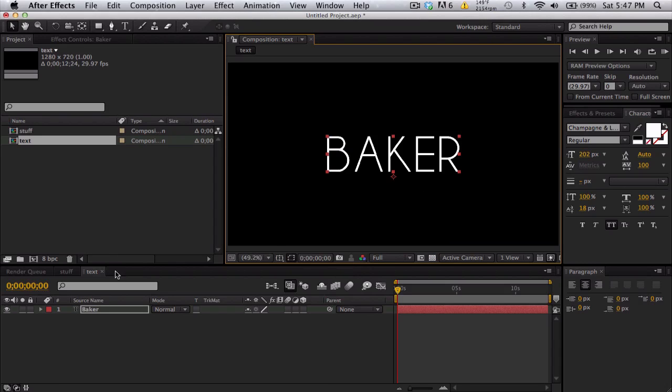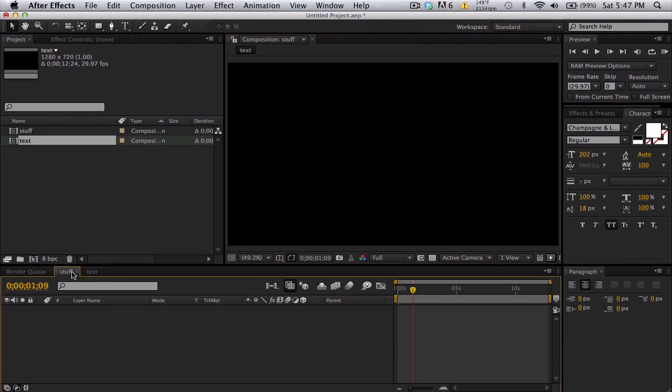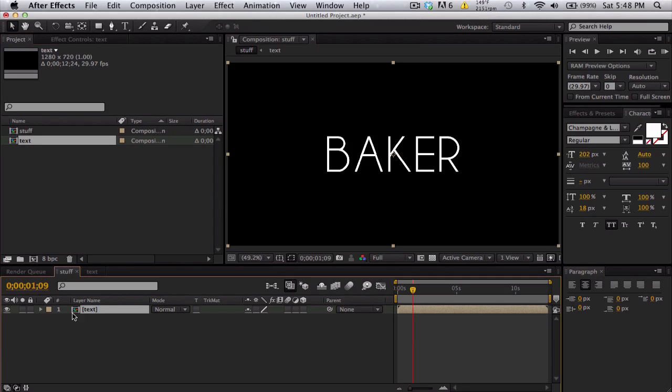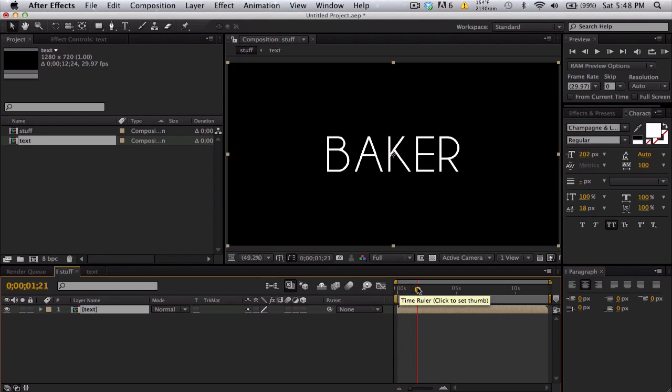So what we're going to do is go into our stuff, our main comp, bring out the text layer and so let's say we have our text and we can animate it whatever and then you want to trim it at some point where you want it to explode.